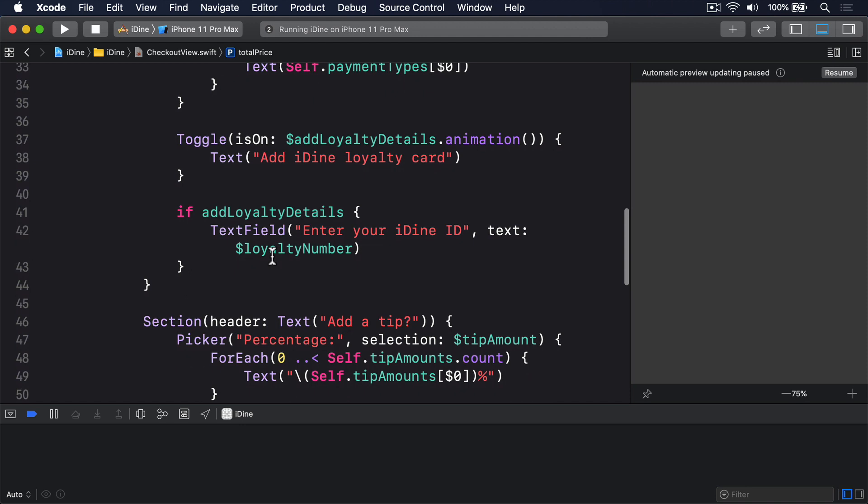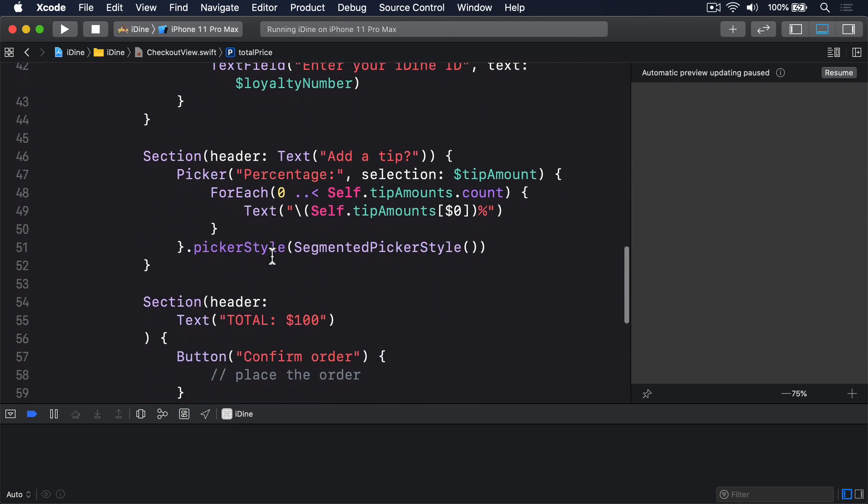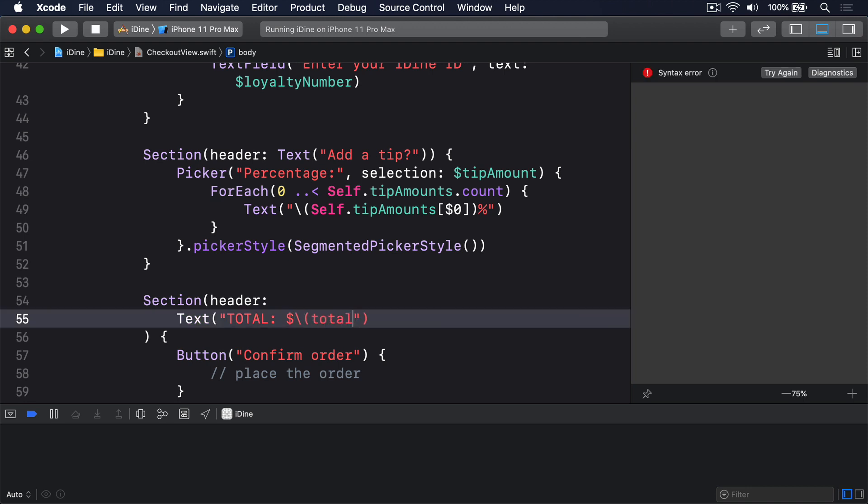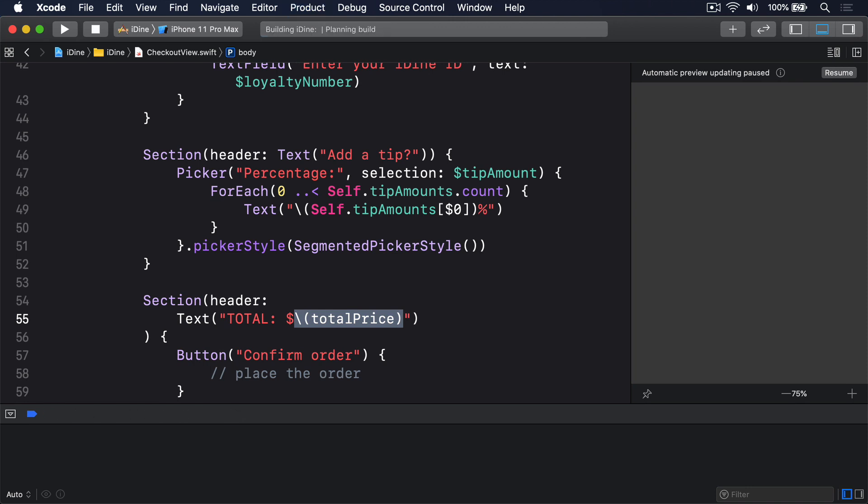Down here we have the header saying total is 100 bucks. I'll say instead it's dollar string interpolation totalPrice, like that. If we try it out, now we should see it works more or less correctly. Let's take a look.